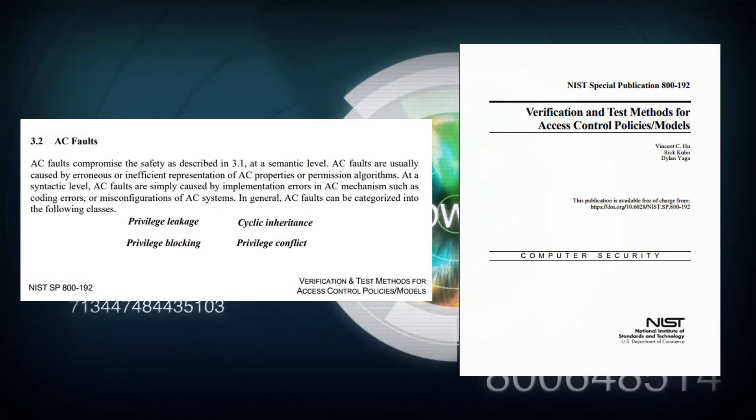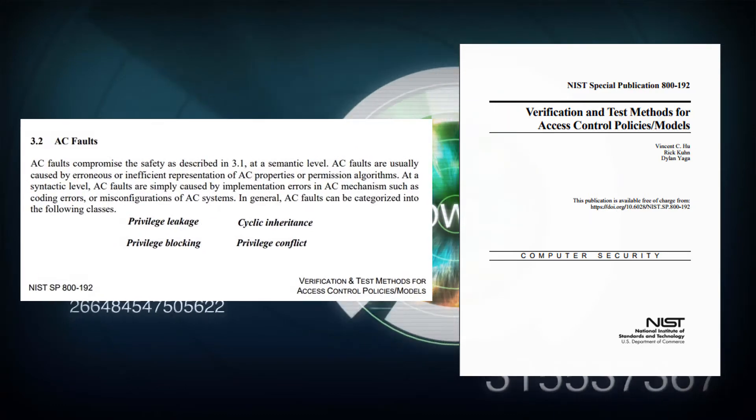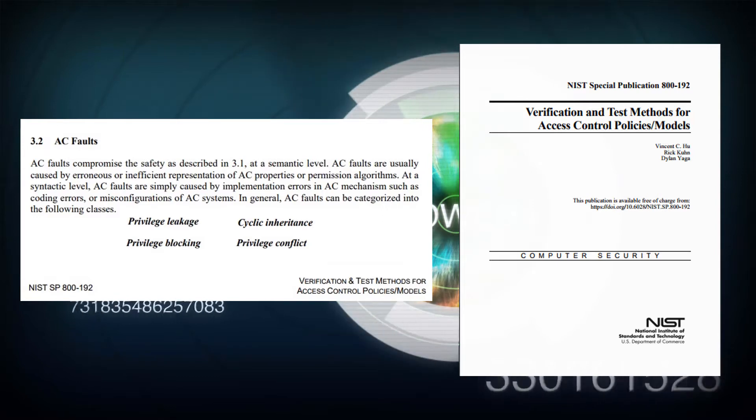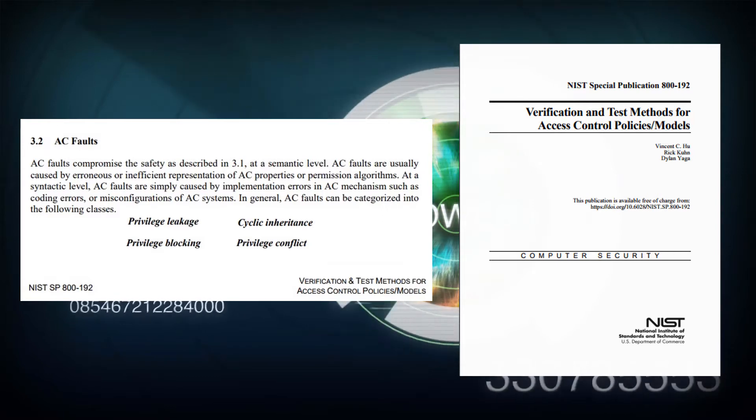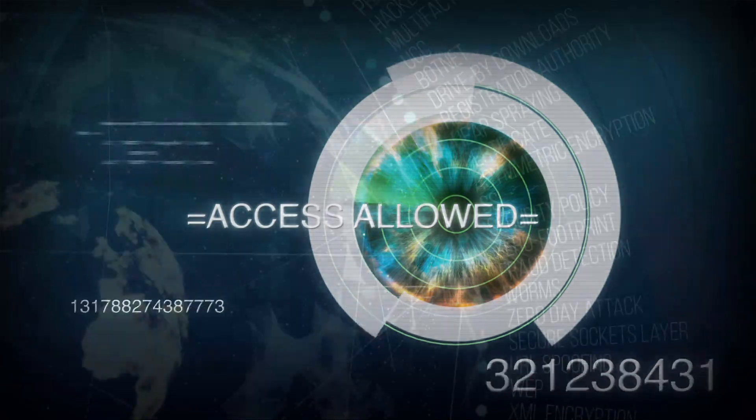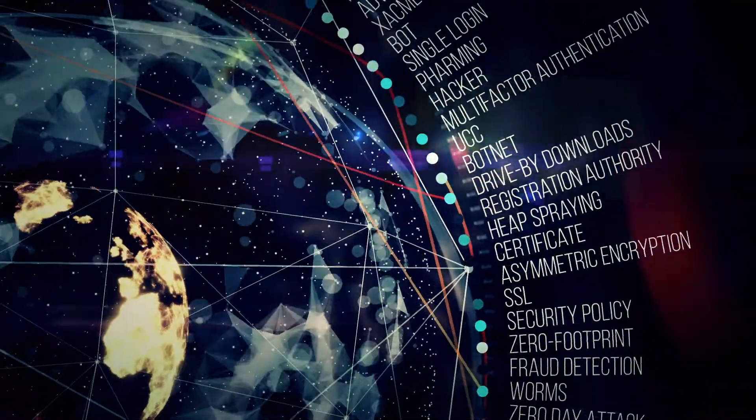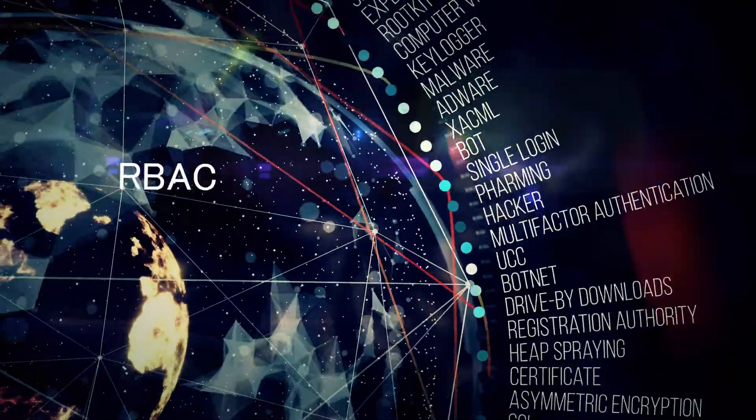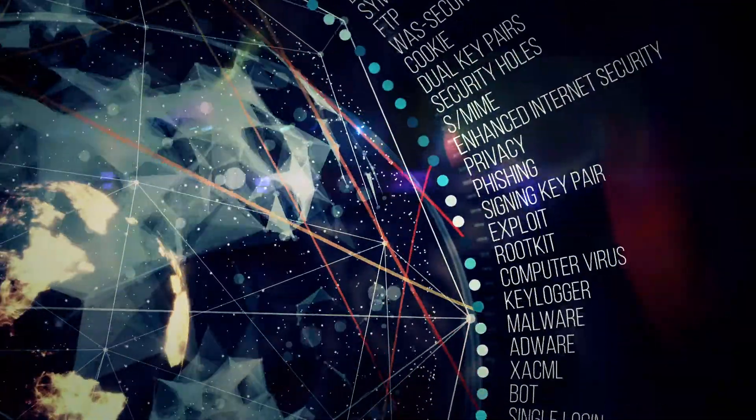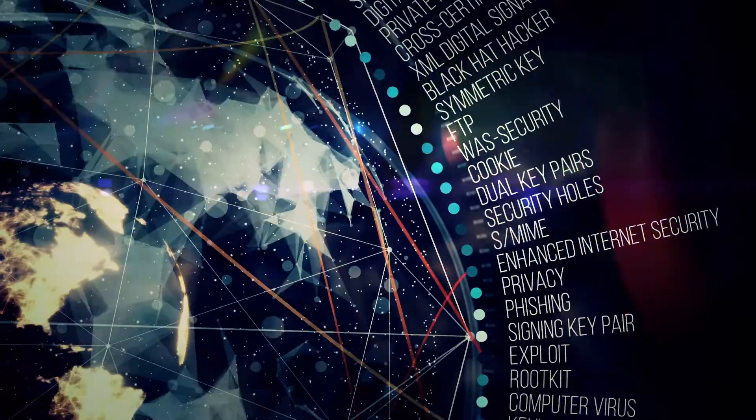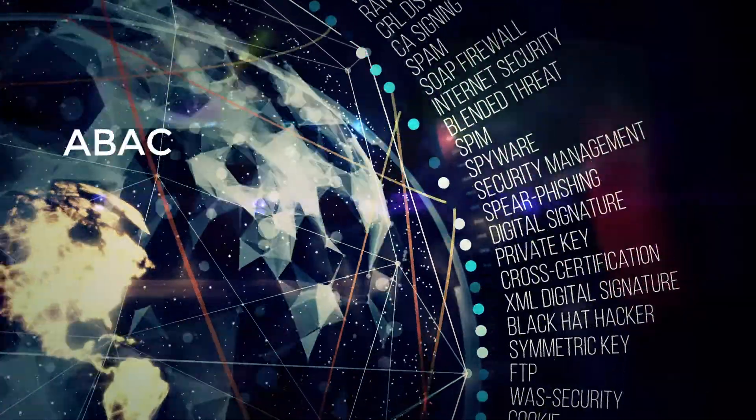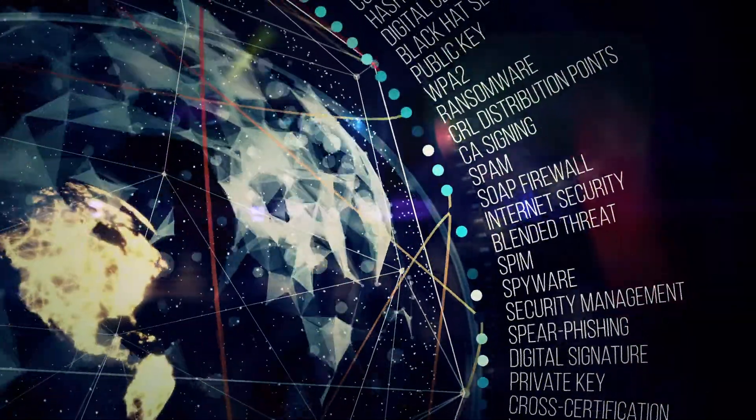NIST describes four types of access control flaws that, if not identified through advanced testing and verification, are leaving organizations' data and online assets vulnerable for attack. NIST recommends the best method to ensure access control policies are free of errors and flaws is to conduct rigorous policy testing and verification.